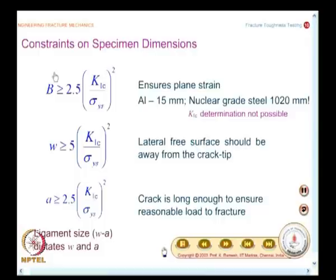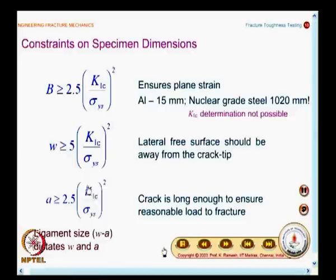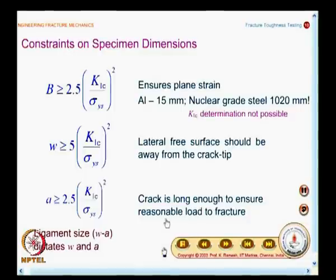If you go for non-standard specimens, then you will have to individually worry about how B should be selected and how A should be selected. In the case of standard specimens, the specimen dimension takes care of it. And why do you want to have a very long crack? If you have a long enough crack, you need only a reasonable load to fracture — that simplifies your testing methodology.